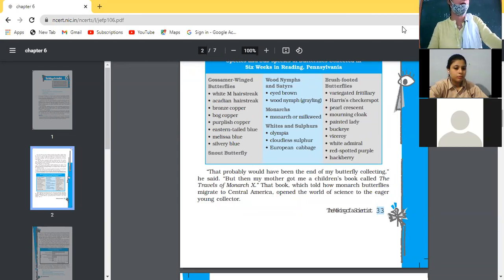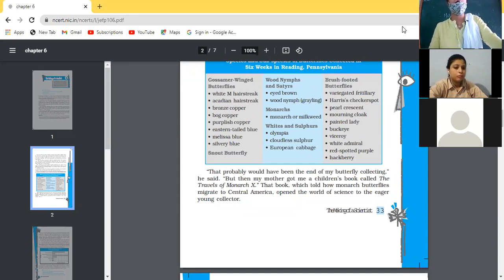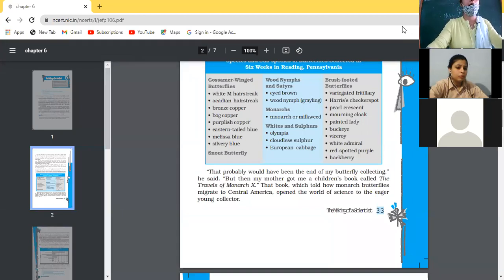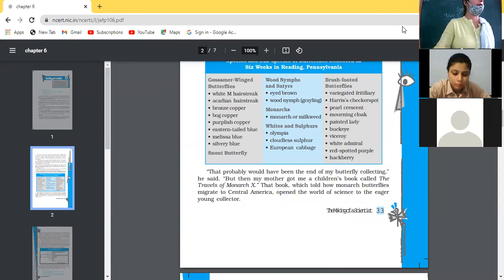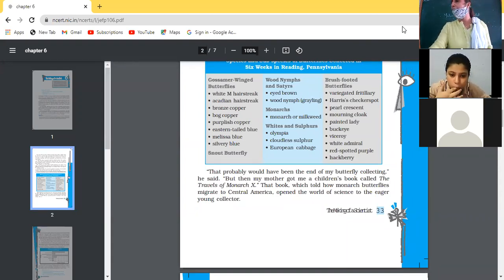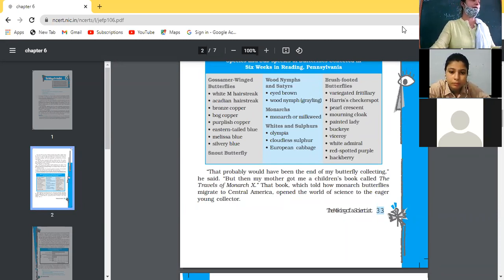As a young child, what was he collecting? He was collecting fossils, stones, and coins. And when he was in grade 2 or 3, he had collected almost all types of butterflies available in his hometown — 25 different species.